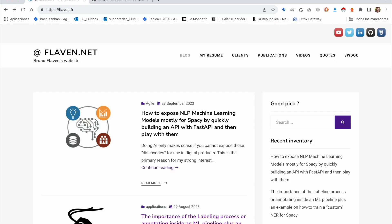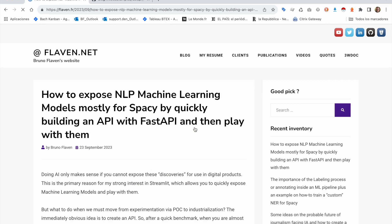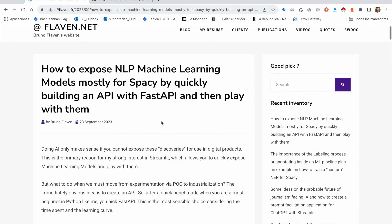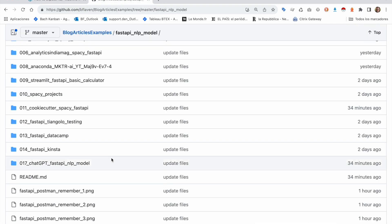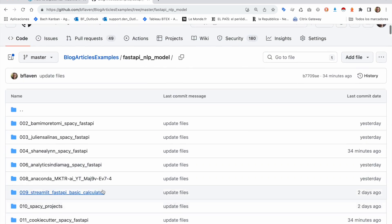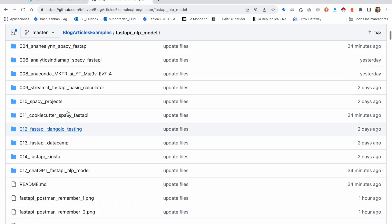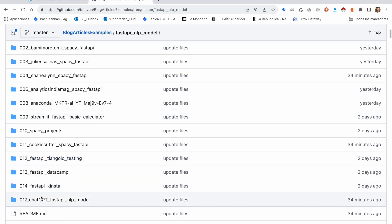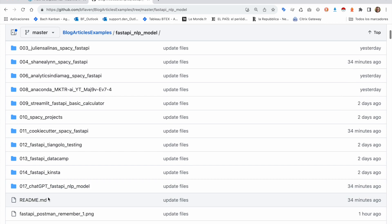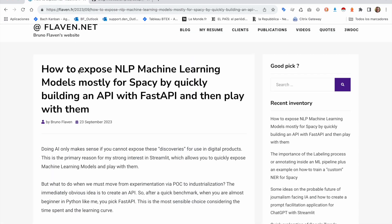Welcome back for the second video about this article: how to expose machine learning through an API made with FastAPI. The code is still available on my GitHub account. We've been through the 17 kind of FastAPI quickly made with ChatGPT and other stuff that was exposing Spacy and NLP machine learning models.